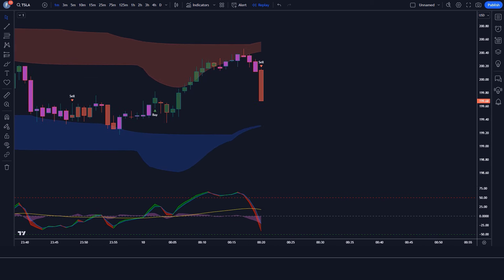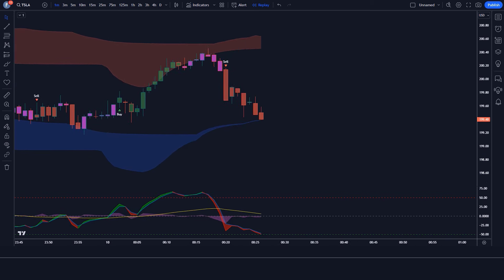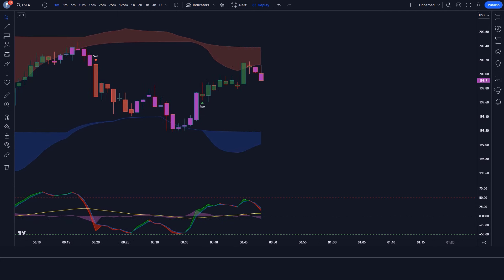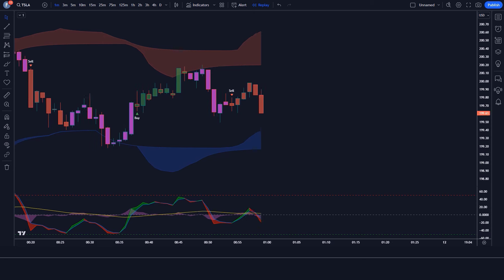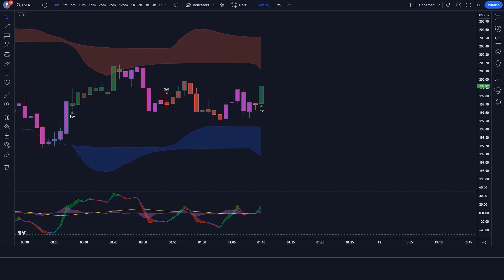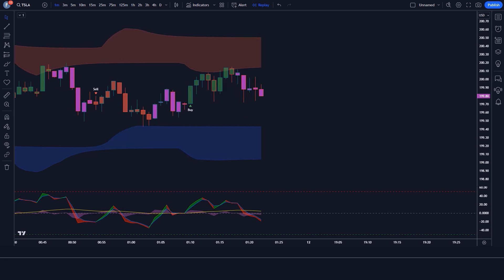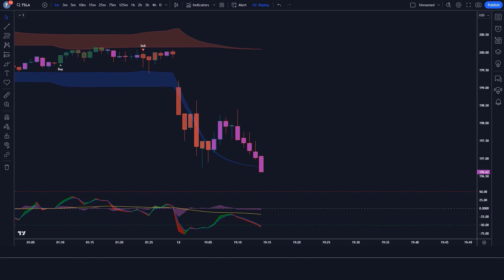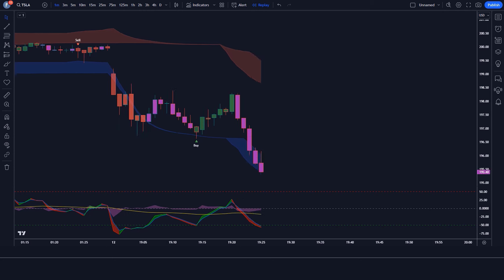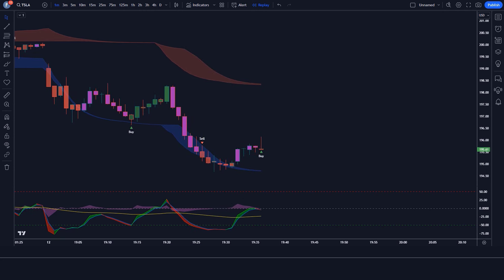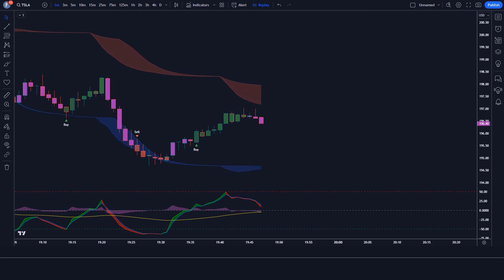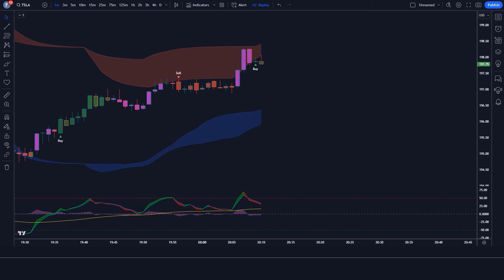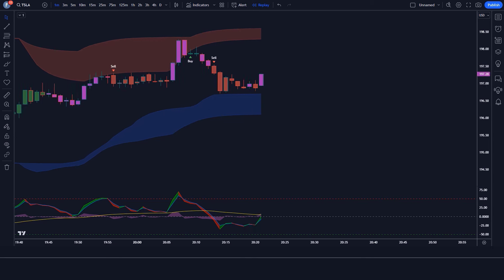Stick around, because in this video we're diving into the ultimate TradingView indicator for 100% accurate reversals. Today we're talking about trading indicators. If you're serious about trading, you know how crucial it is to have the right tools in your arsenal. An accurate reversal indicator can be the game-changer you've been searching for — it can help you enter and exit trades at just the right moments, maximizing your profits and minimizing those losses.